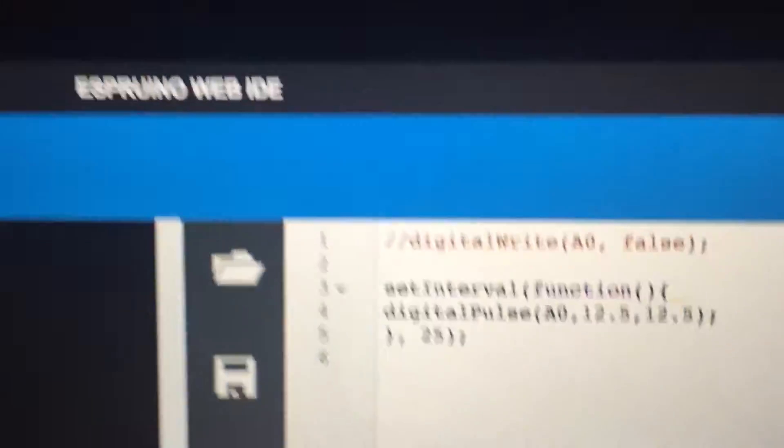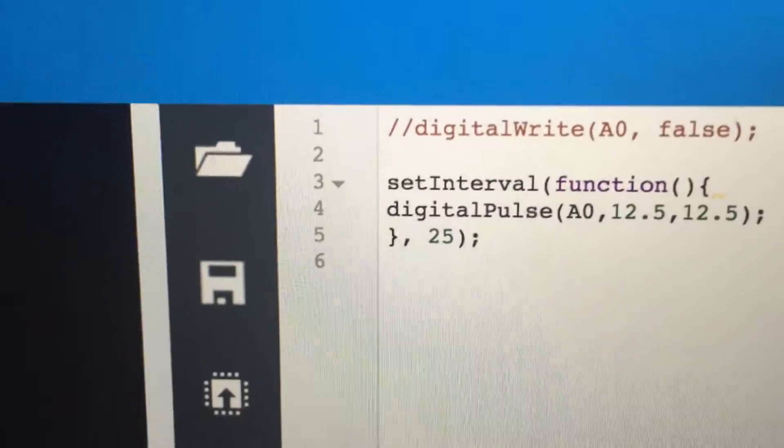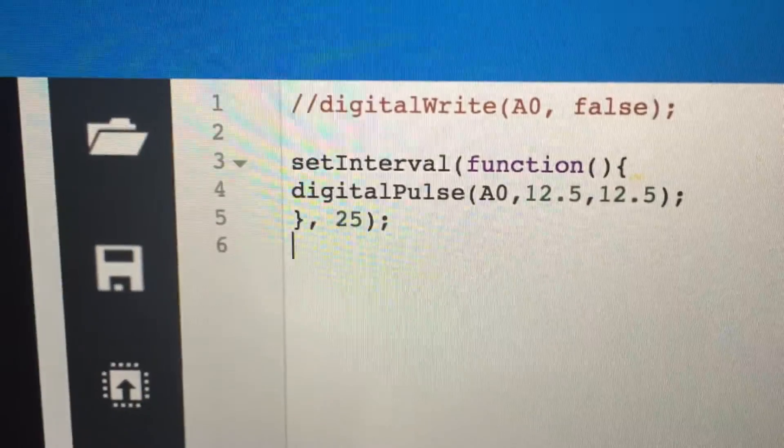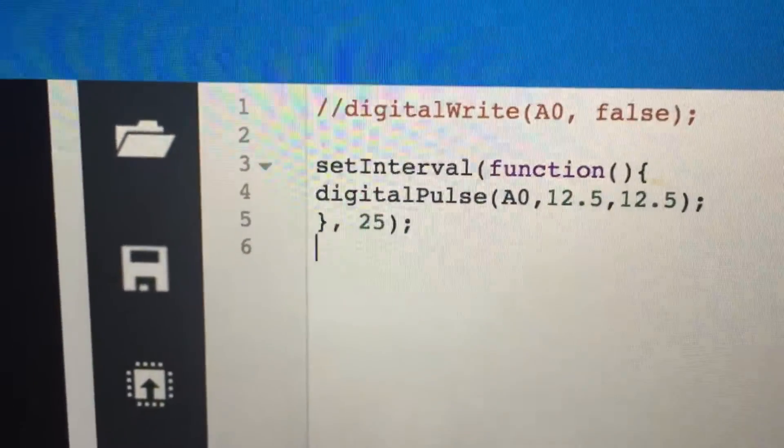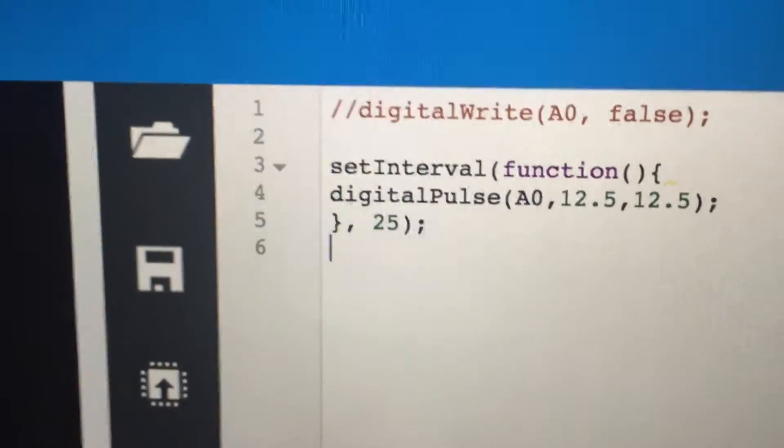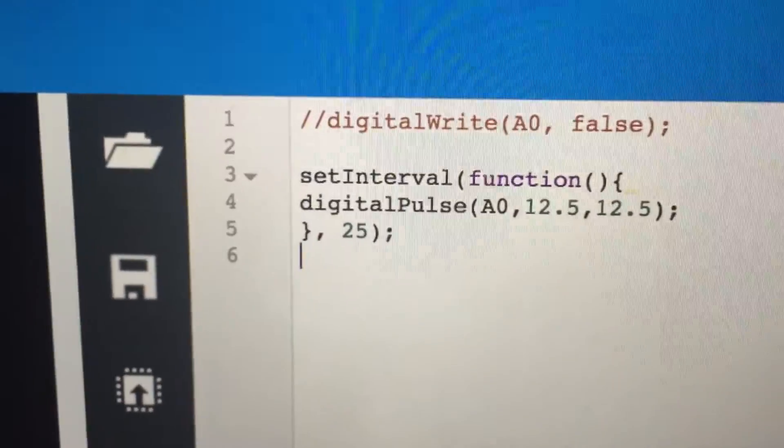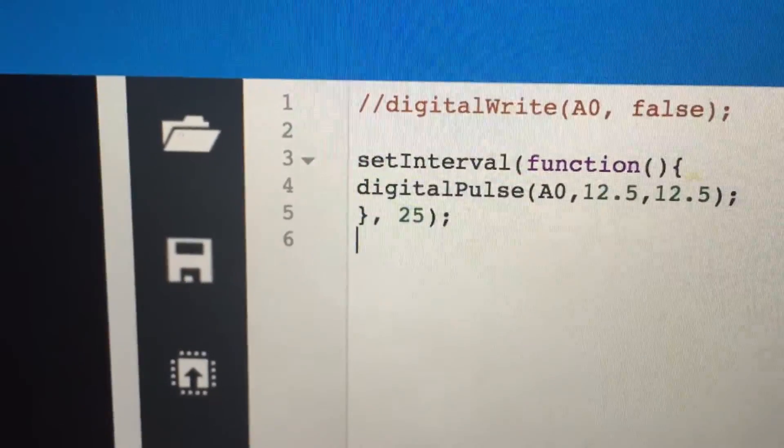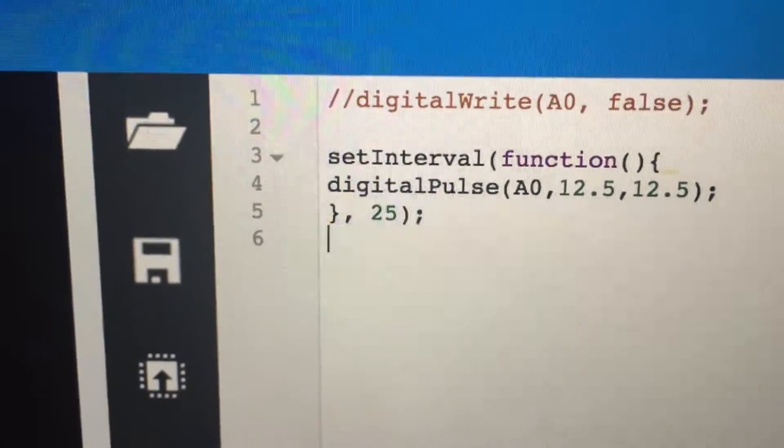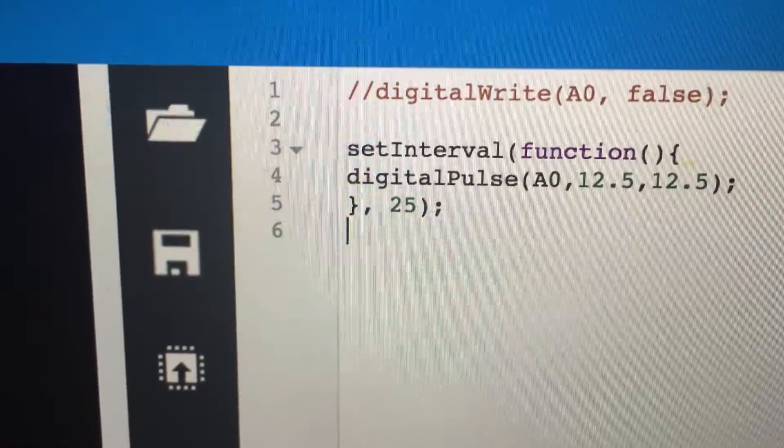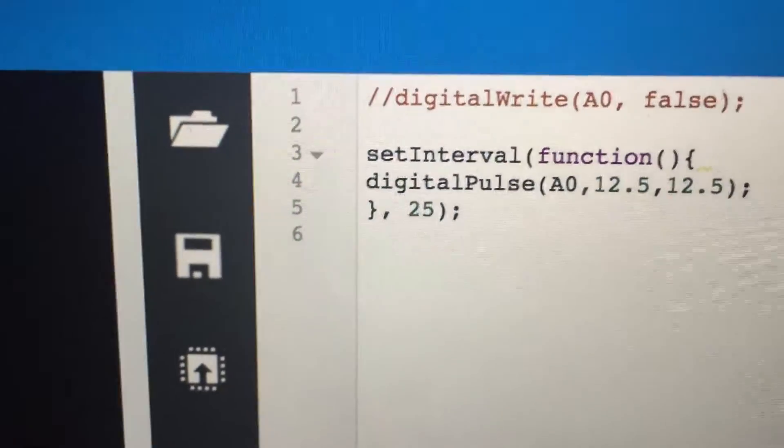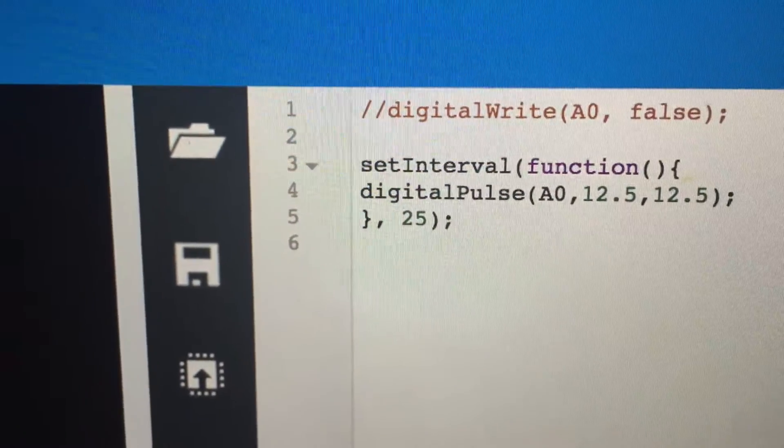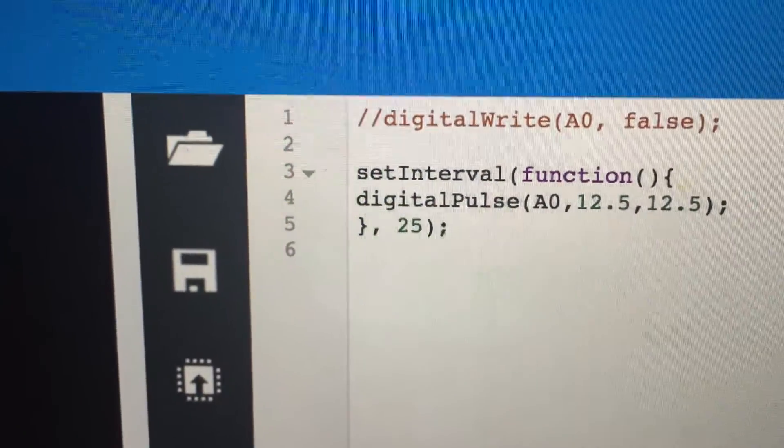And our code could not be simpler. We pulse it for 12 and a half milliseconds on and 12 and a half milliseconds off, and we do that every 25 milliseconds forever.